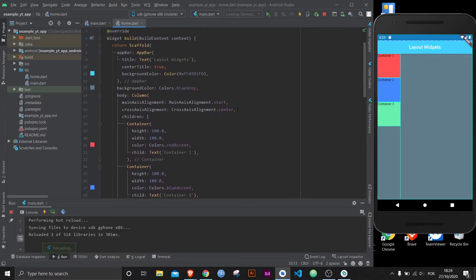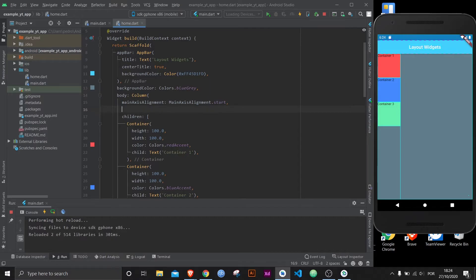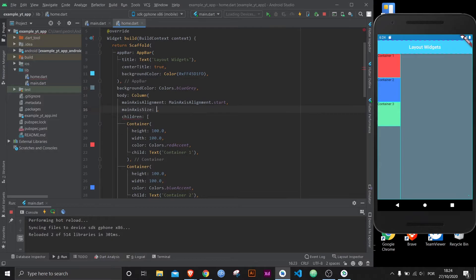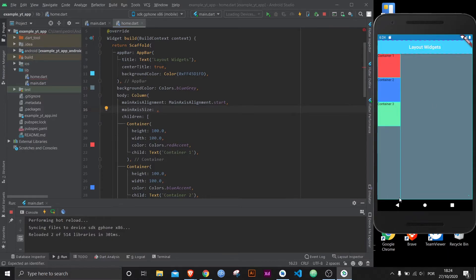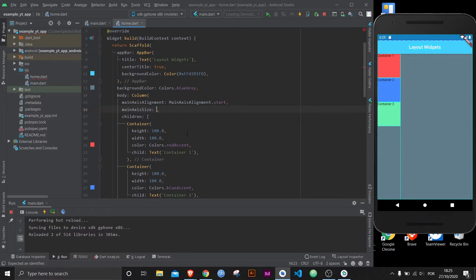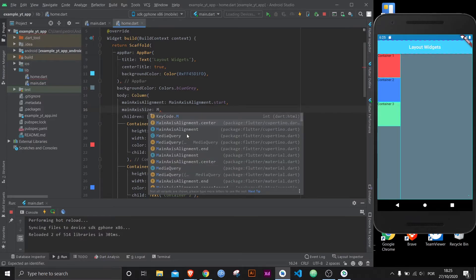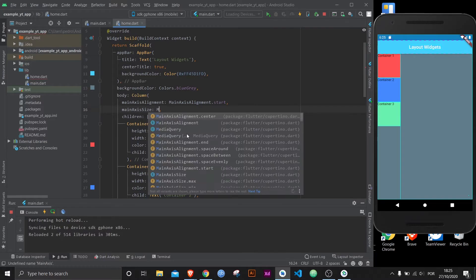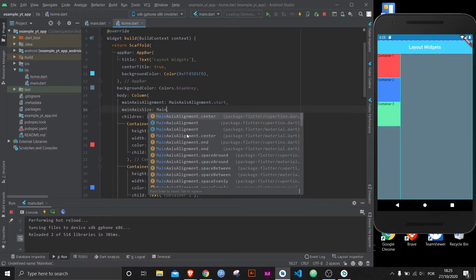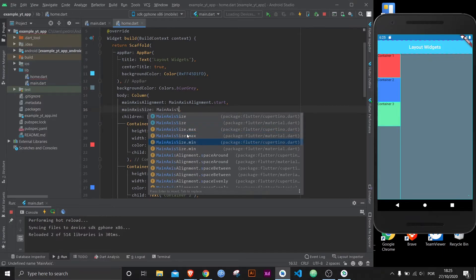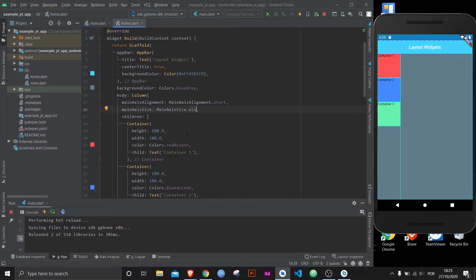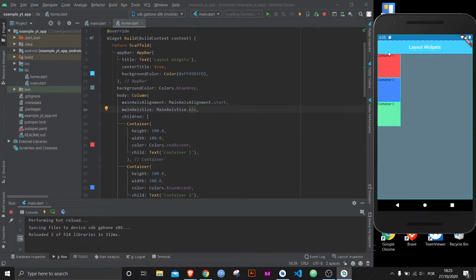But for now, let's delete this container. Because there is another important property of columns, which is main axis size. Let's say that you don't want it to fill in the entire vertical space. Because right now the column goes from here to here. This is the column right here, even though it has no elements. One thing that you could do, in fact the best thing you could do, is main axis size dot min. And then as you can see, now the column goes from here to here.